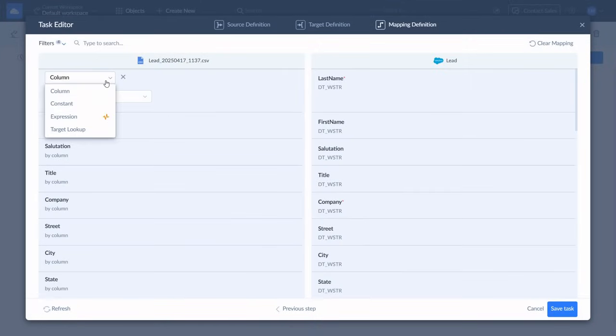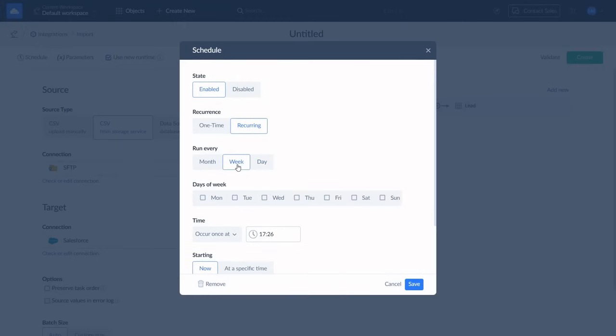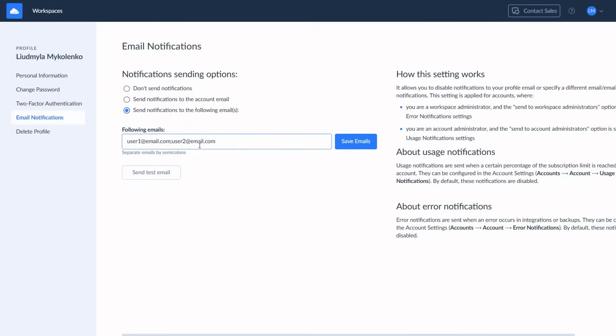Skyvia includes powerful mapping and transformation features, flexible scheduling, email alerts, and unlimited Salesforce connections with no user limit. And what if you need to sync Salesforce to Salesforce? That's built in, too.